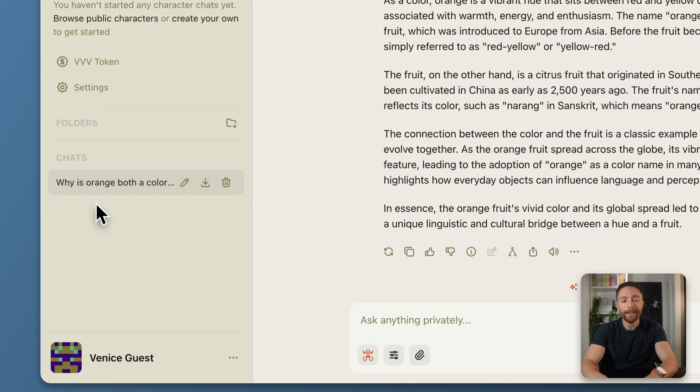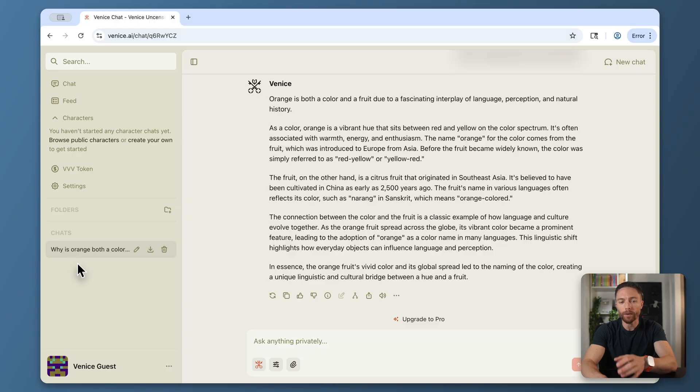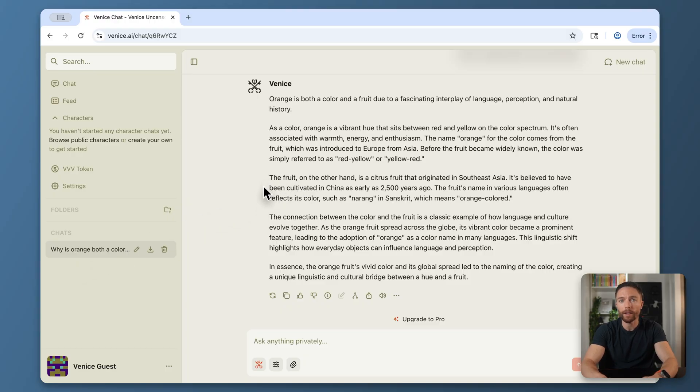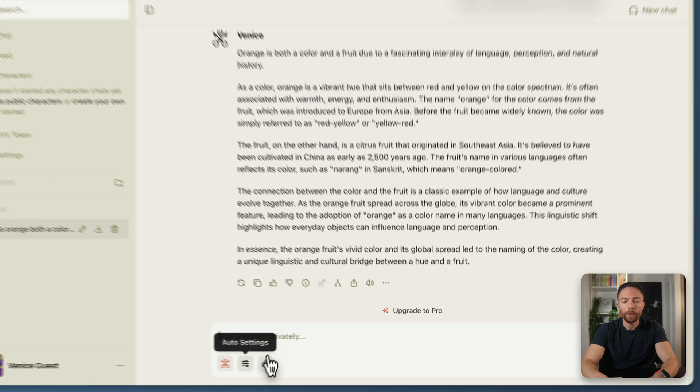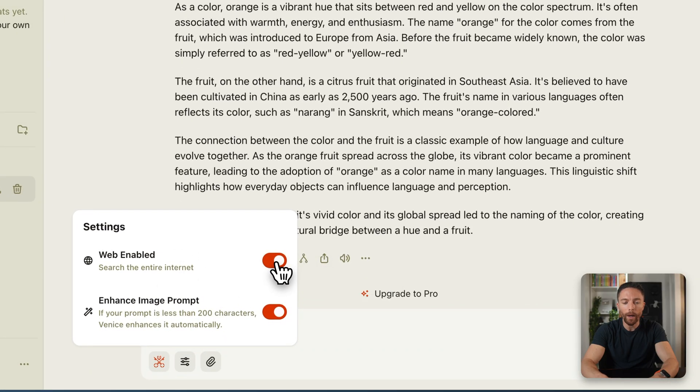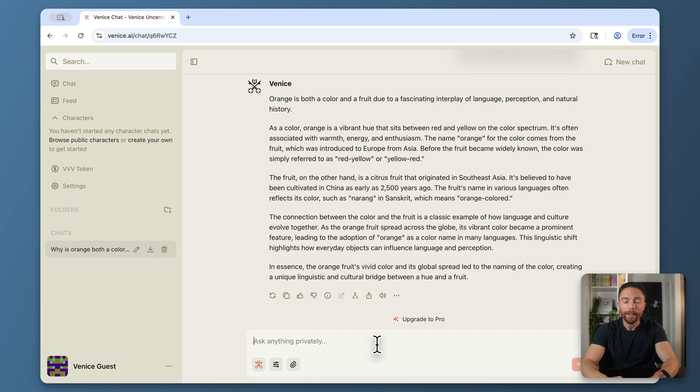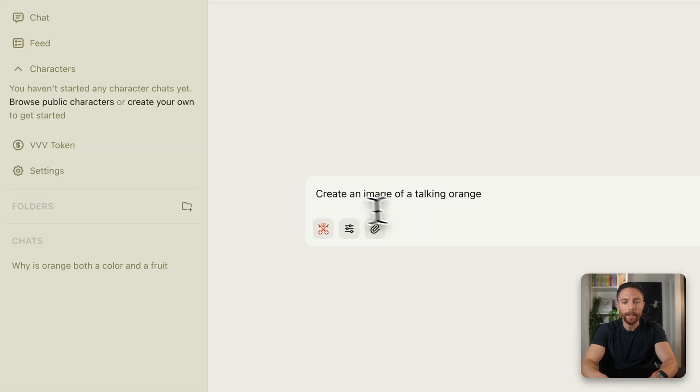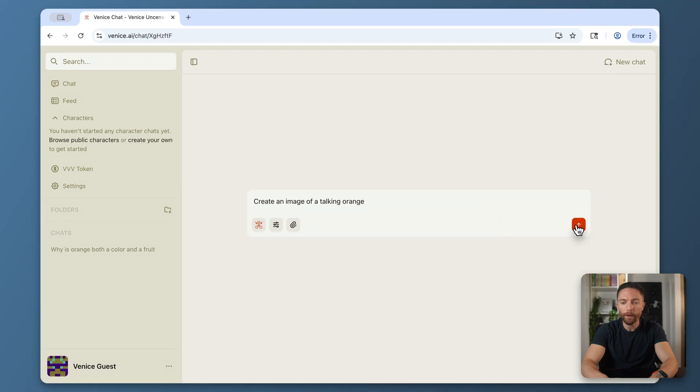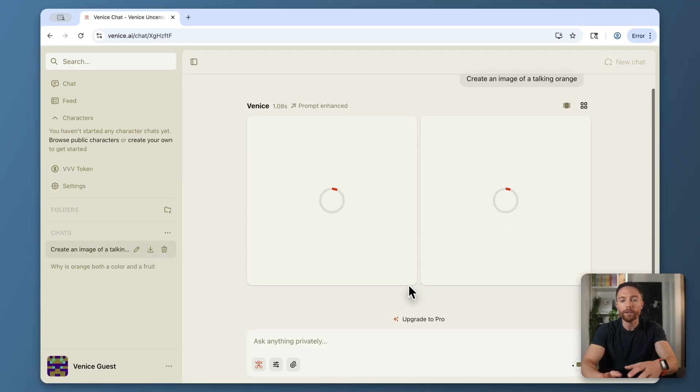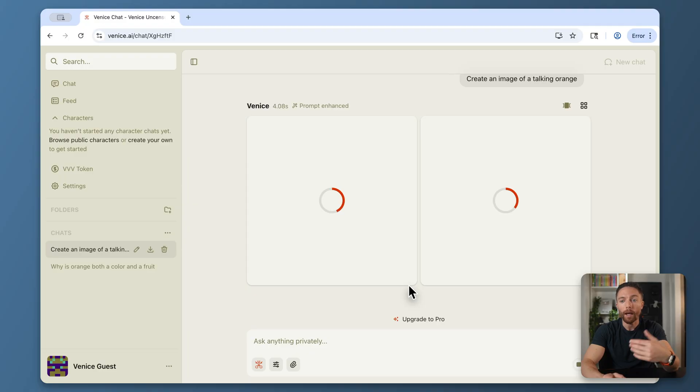Now one of the ways that this is private is that all of the chat history is stored on your browser. It's not stored on their servers. So if you were to clear the cookies from this website or from your browser, all your chats would disappear, but that's one of the privacy trade-offs that you get. You can see down here that they also have web enabled as well, so it can do real-time searches and it even creates images as well. So all you have to do is put in the same text box exactly what you're looking for and click enter. And then it will automatically switch to a model that does image generation and make the image for you.